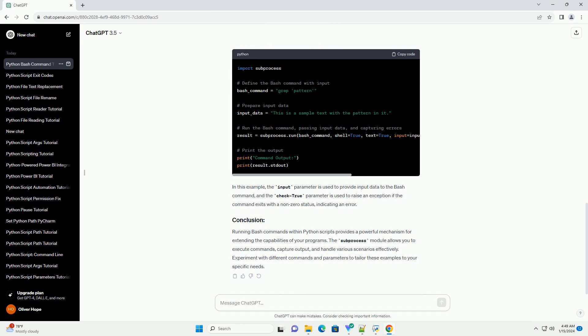You can also handle input and errors when running bash commands. In this example, the input parameter is used to provide input data to the bash command, and the check=true parameter is used to raise an exception if the command exits with a non-zero status, indicating an error.